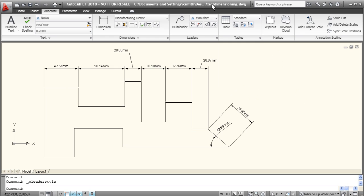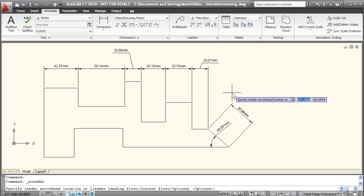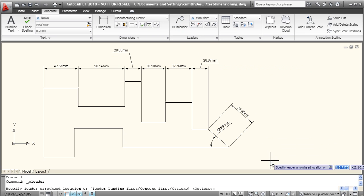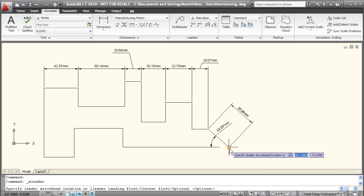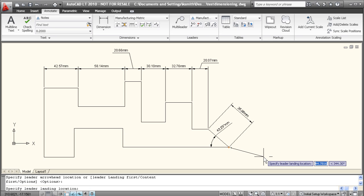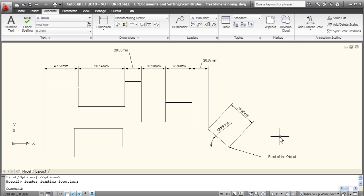AutoCAD LT also makes it very easy to add text annotation to any dimension drawing. A great tool is the multi-leader tool here. When you click the multi-leader tool, it's going to ask for your leader arrowhead location, what you want to point to basically. Well, I'll select the end of our shape here. Drag it out, it's going to ask you for the leader landing location. We'll select again, and then we'll just type in our text. Say point of the object. And now if you click again, that adds your leader.